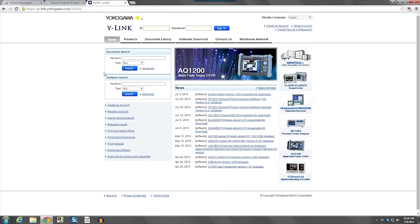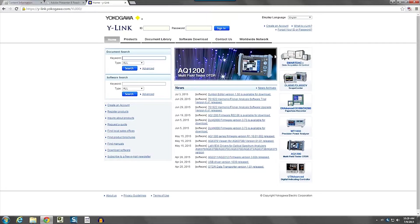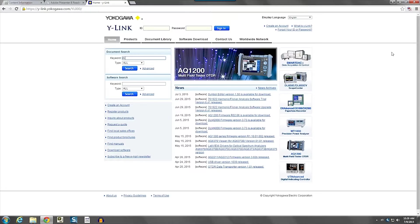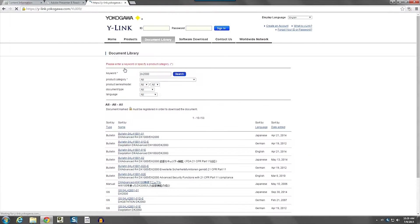On the home page you'll find two search windows, a document search and a software search. Let's first look at the document search and we're going to search for a user's manual for a DX2000 recorder. Type in the DX2000 under the keyword and click the search button.